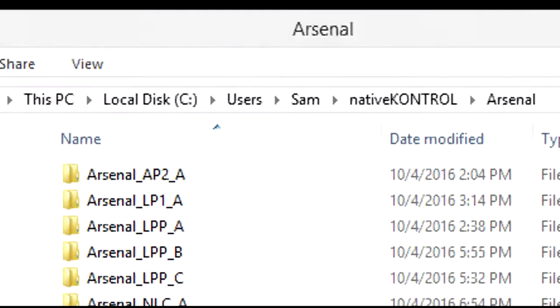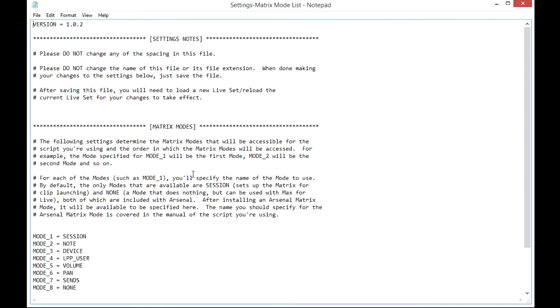The settings for Arsenal Power Control Surface scripts are stored in your user directory. In this way when you update to a new script version or a new version of Live your settings remain in place. All of the settings files are plain text files that include detailed instructions so they're very easy to use.